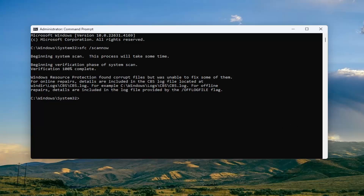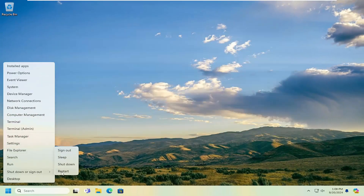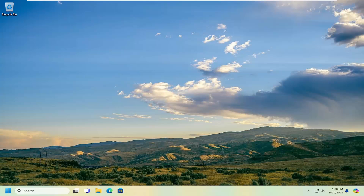You can see Windows Resource Protection did find corrupt files. Go ahead and close out of here, and you want to restart your computer at this time. Hopefully at this point your issue with the Realtek drivers or extensions should be resolved.